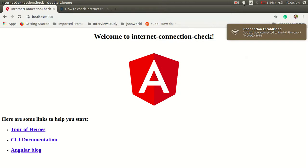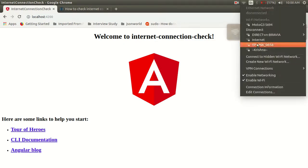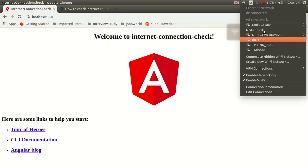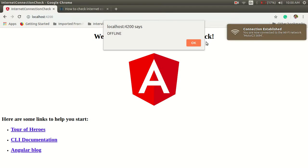And if we disconnect it... yeah, it's offline.